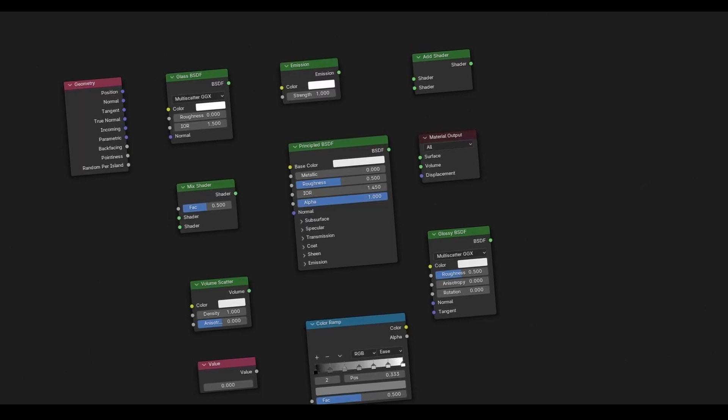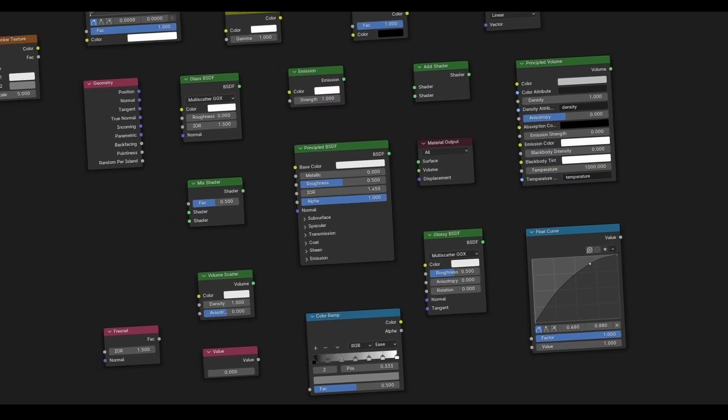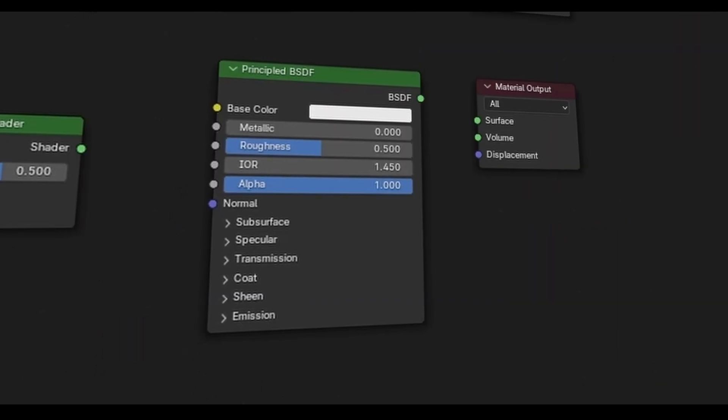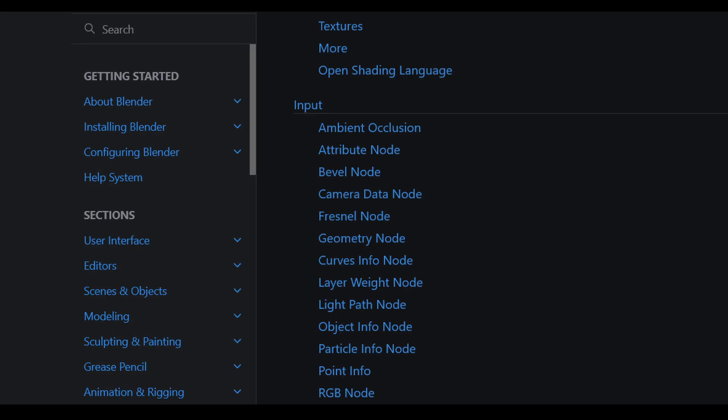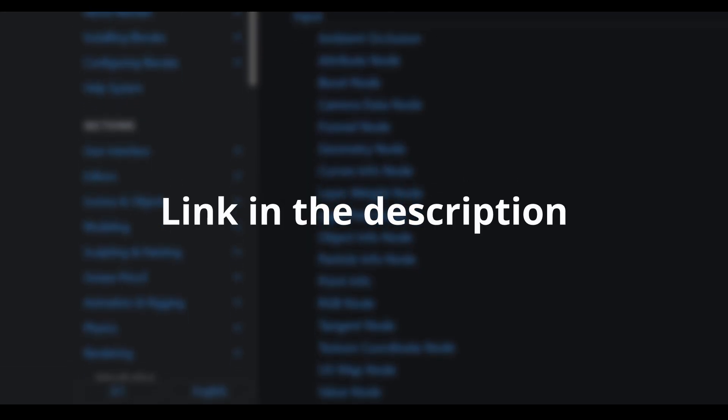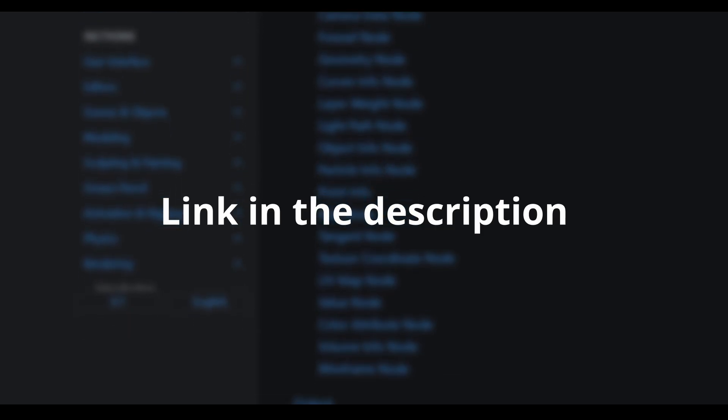This will be an overview for the most commonly used nodes in Blender, but if you wish to read about any node in detail, I'll put a link for Blender documentation in the description.